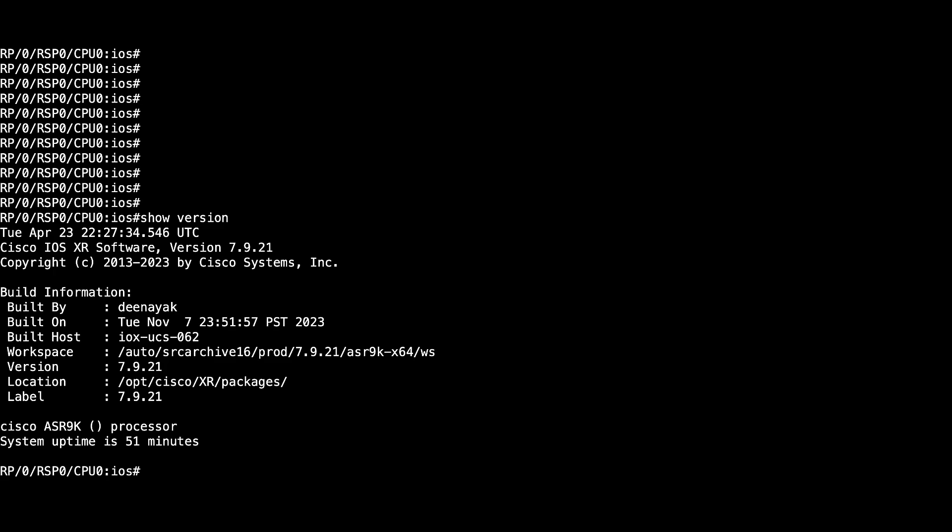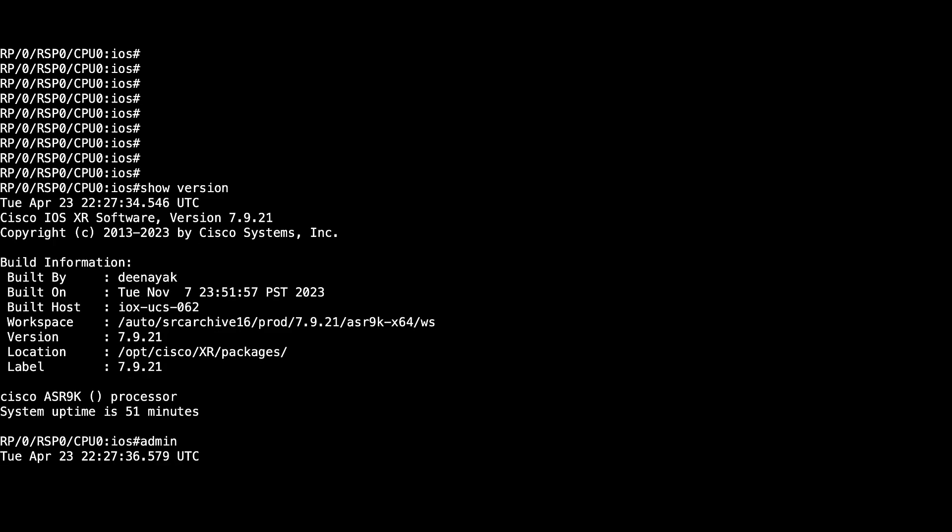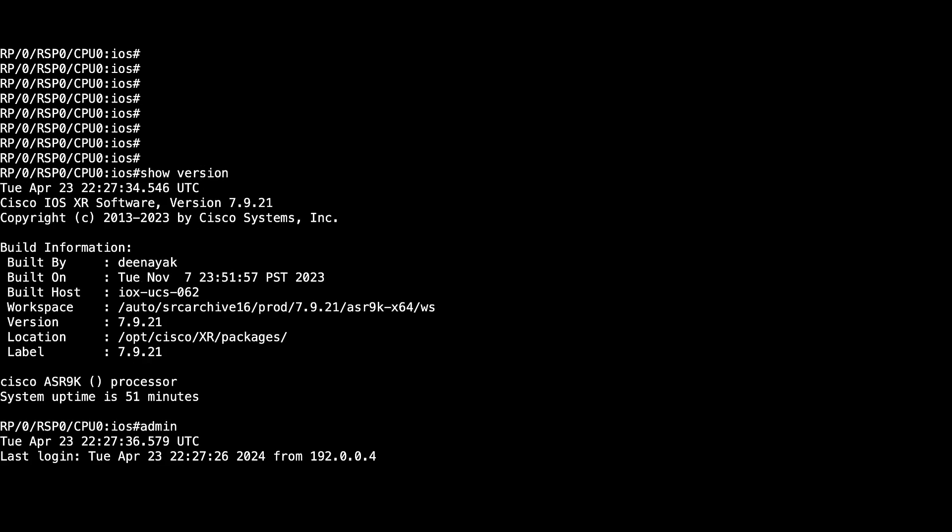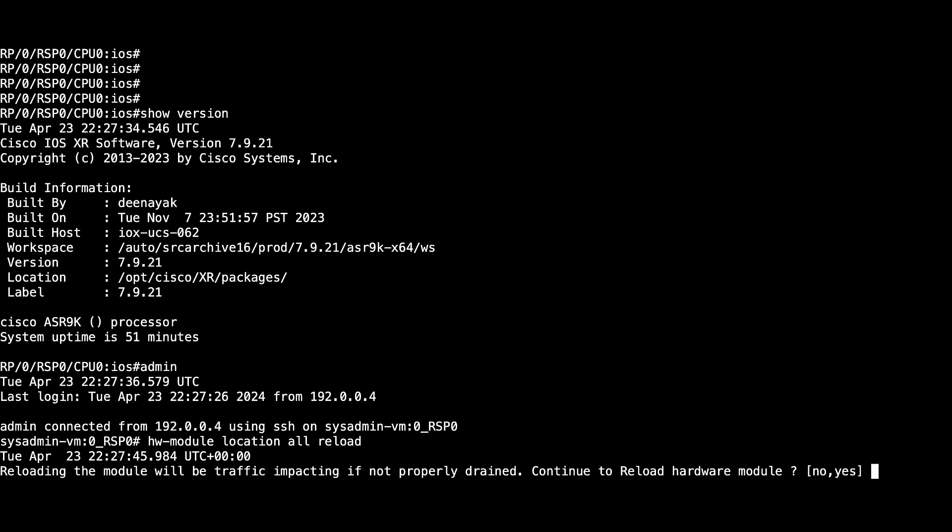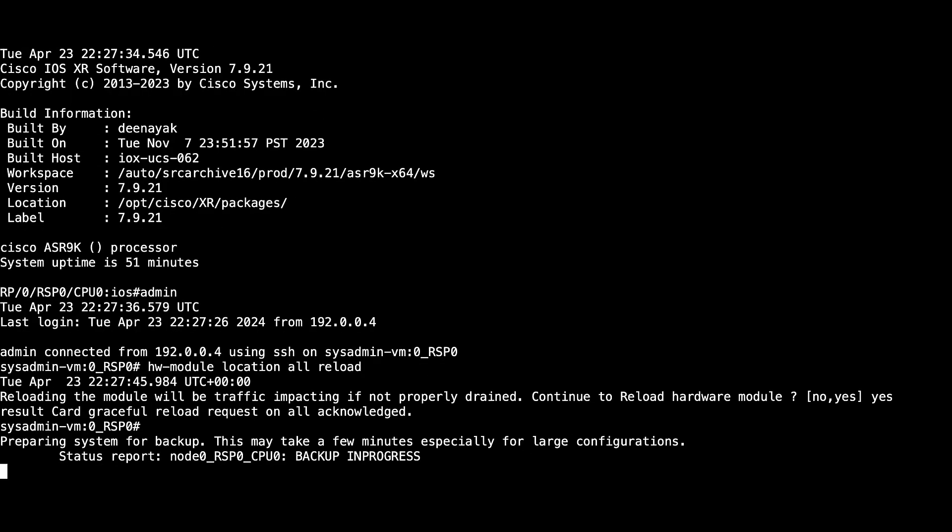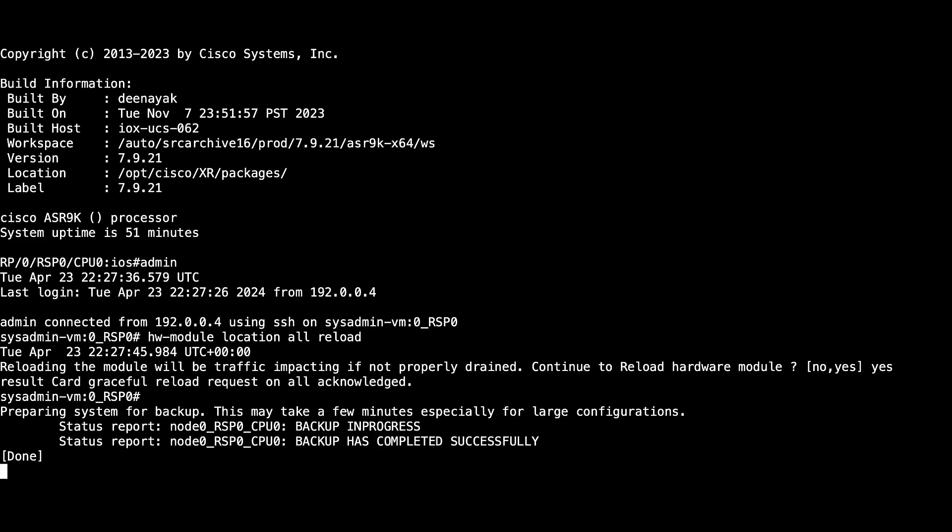Now start by logging into the system admin console using the admin command and type hardware module location all reload to reload the router. If you don't have access to the CLI, power cycle the router.